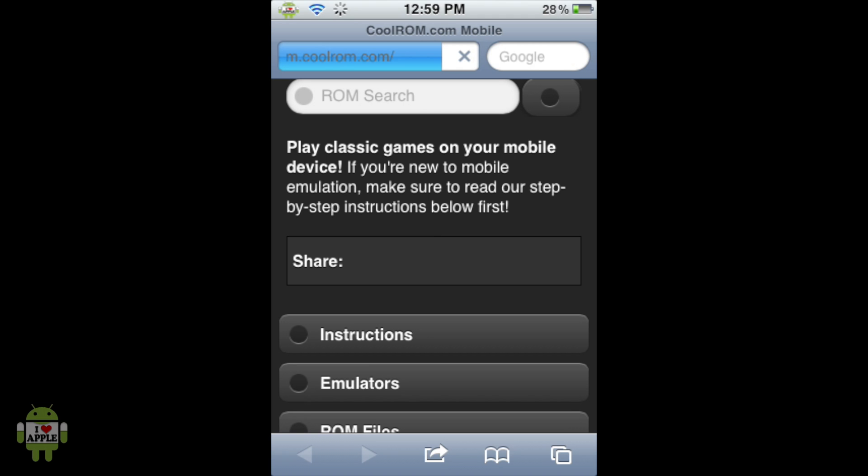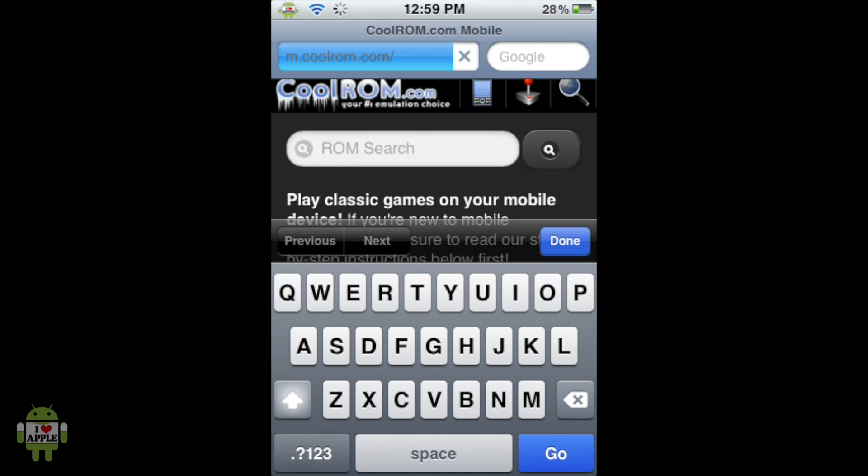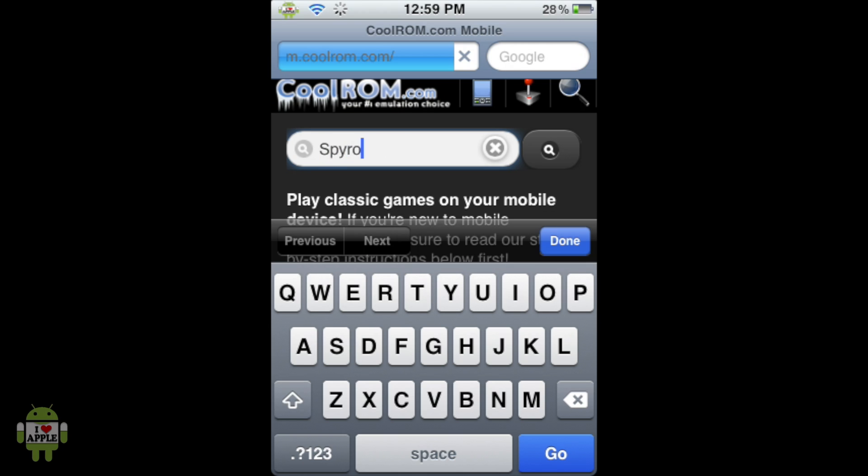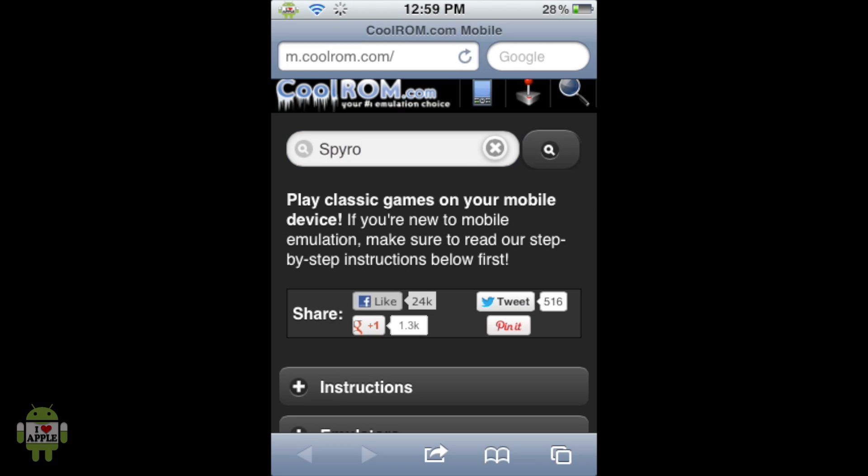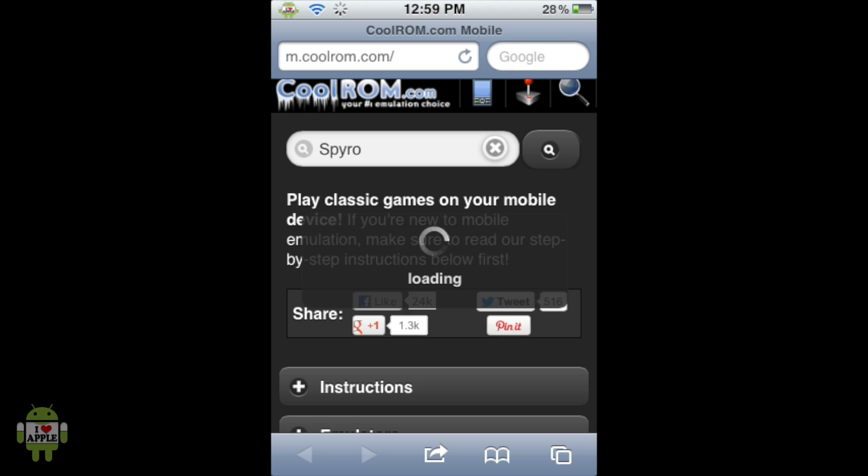When it loads, you'll have four different options: the ROM search, instructions, emulators, and ROM files. We're going to go through ROM search just because for the sake of this video, I want to use a different method. So we're going to type in Spyro, just a vague search, so we'll get different results and we can just pick the one that we want.